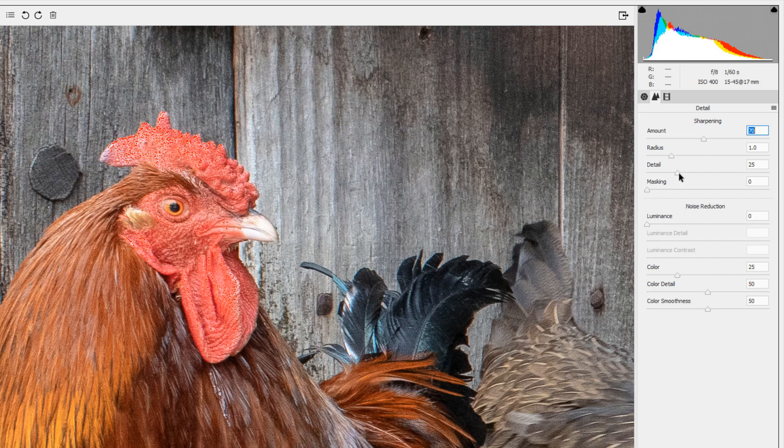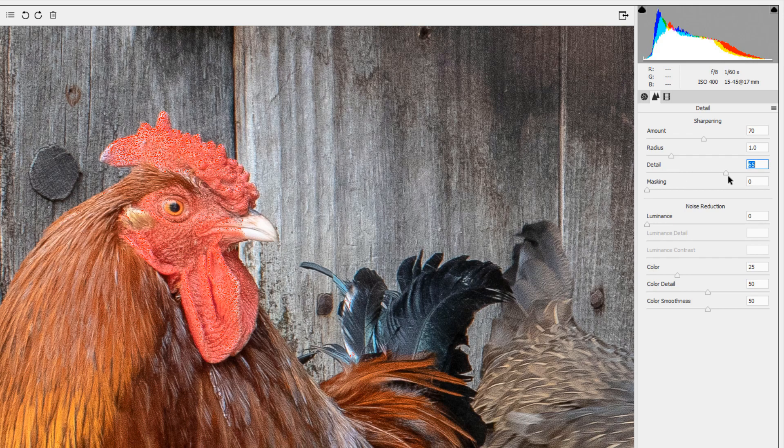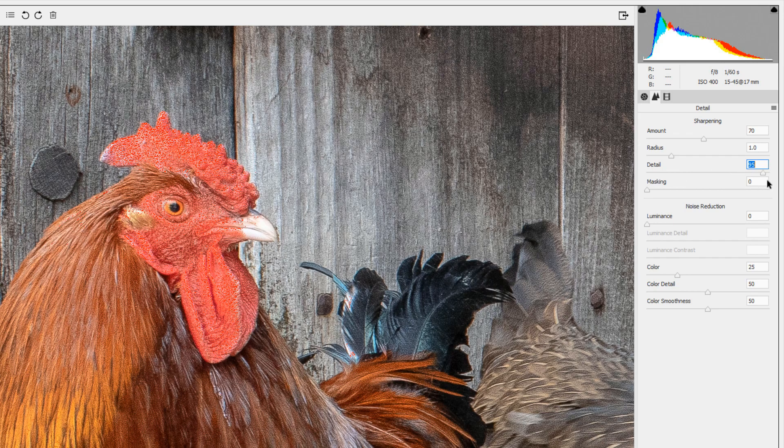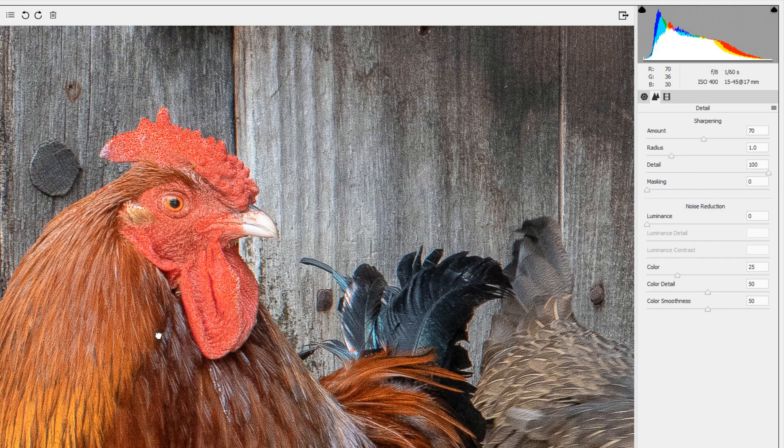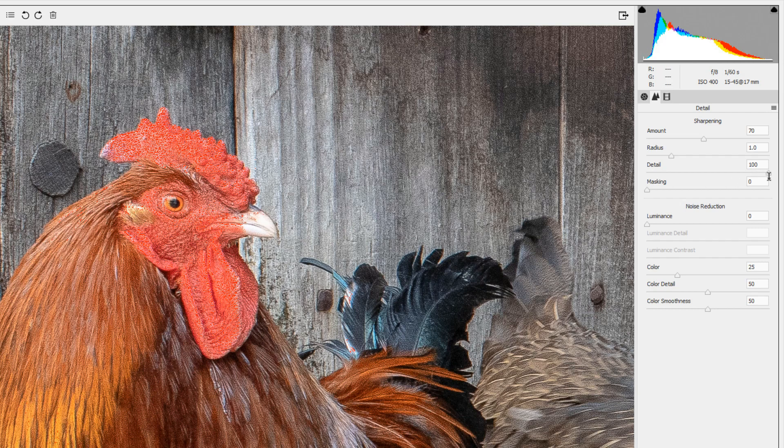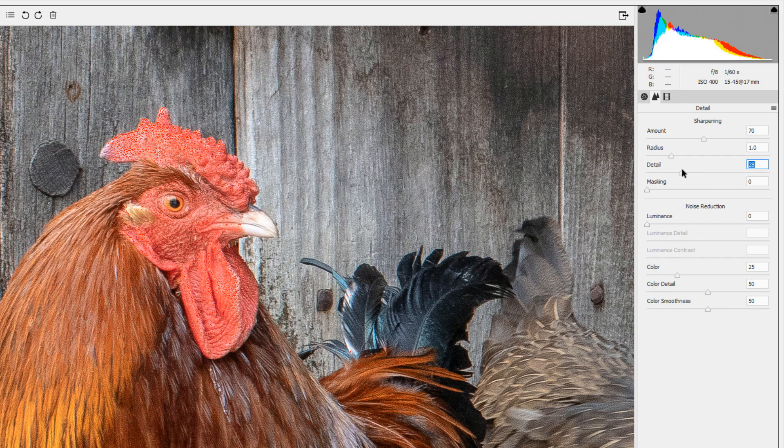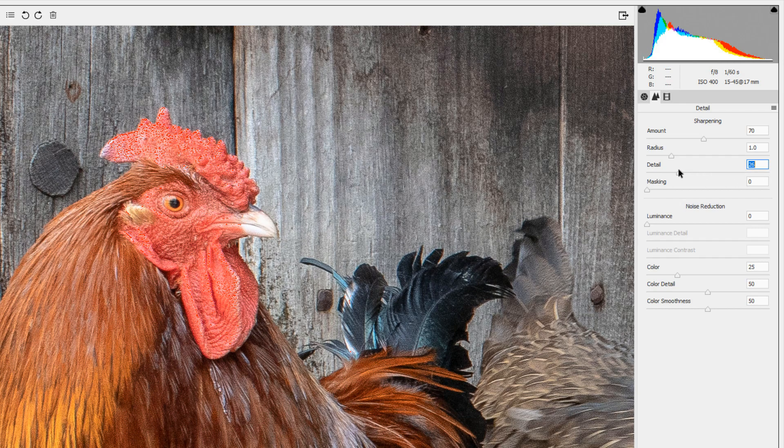The detail increases the sharpness in the details. If I bump that up quite a bit you'll see we've increased quite a bit of sharpness in the feathers and around the eye. I usually keep this one around 25.